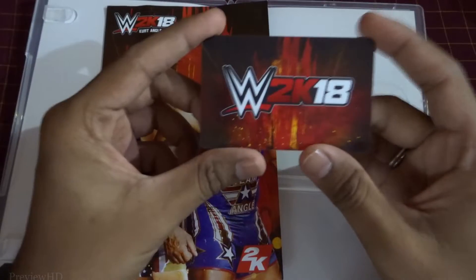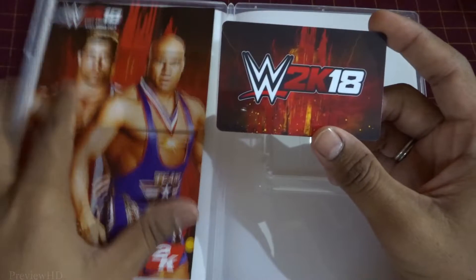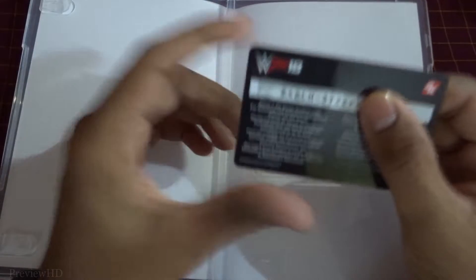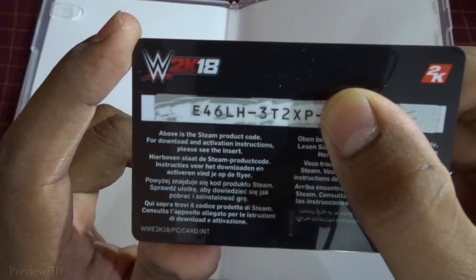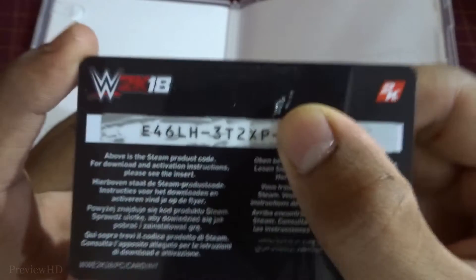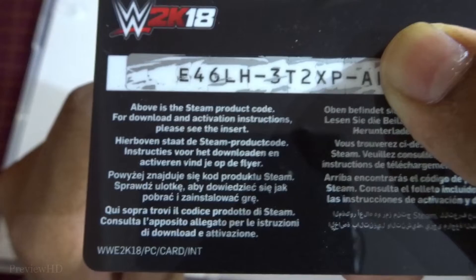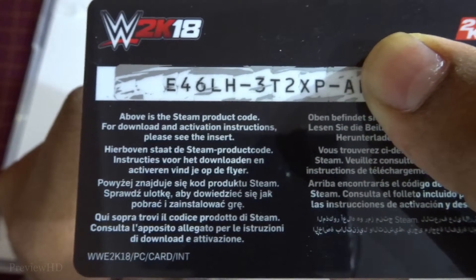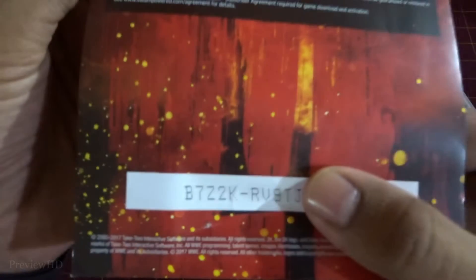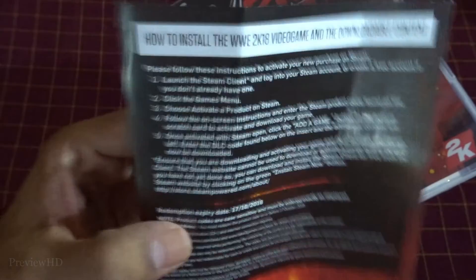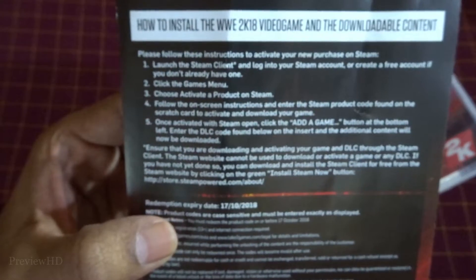So now I'll show you how to activate this. It's an alphanumeric code for both DLC and the game.